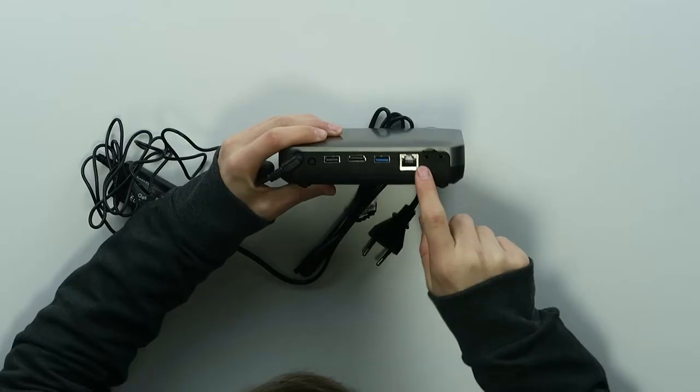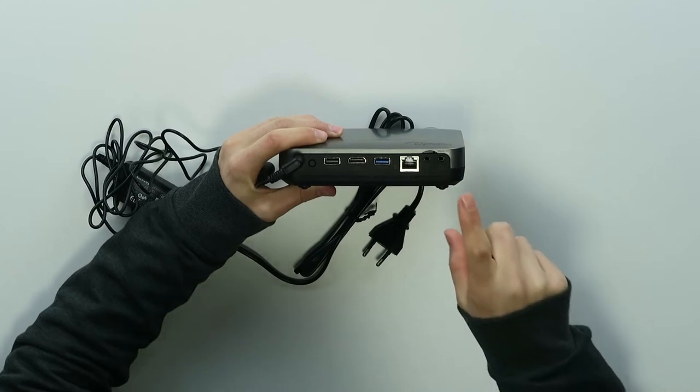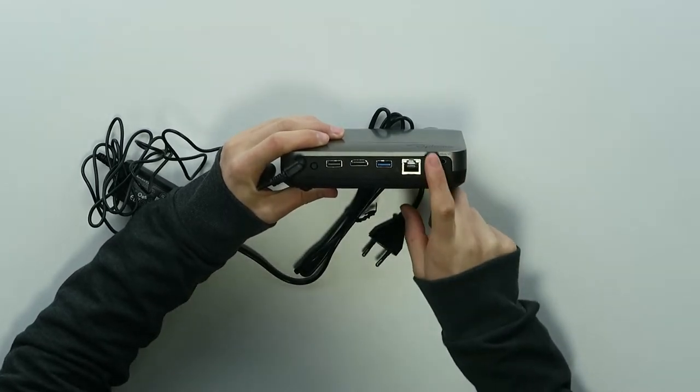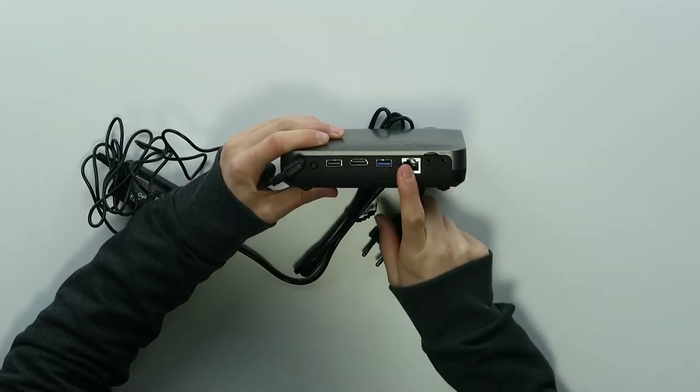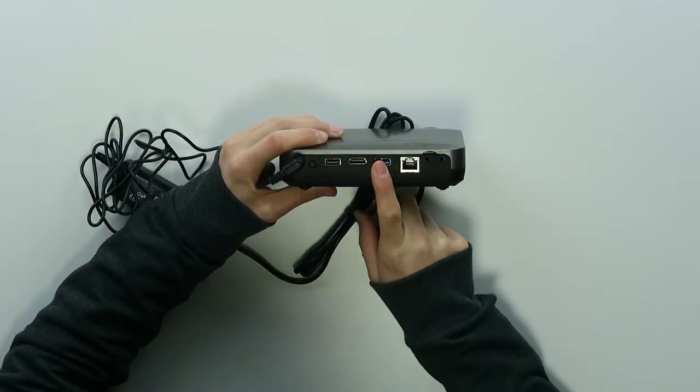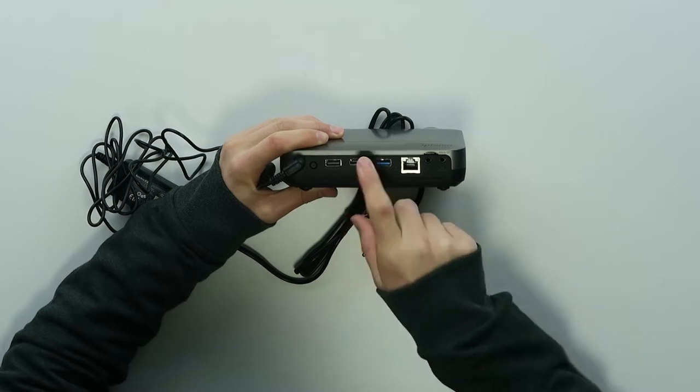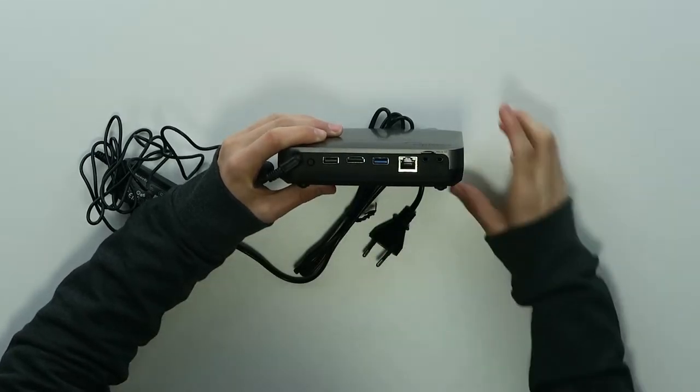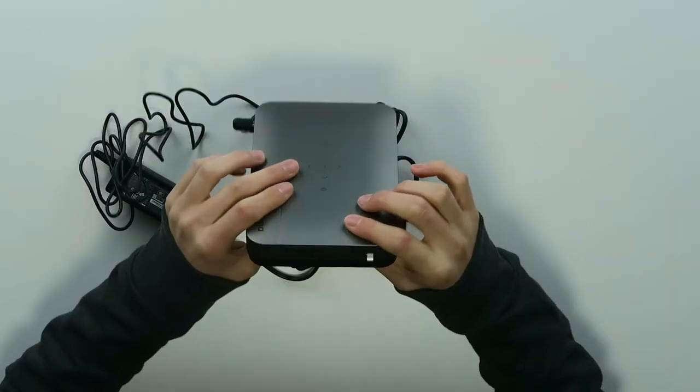So let's check out the ports first. We have an AV input, headphone jack input, microSD, ethernet, USB 3.0, HDMI, USB 2.0 and a DC input.